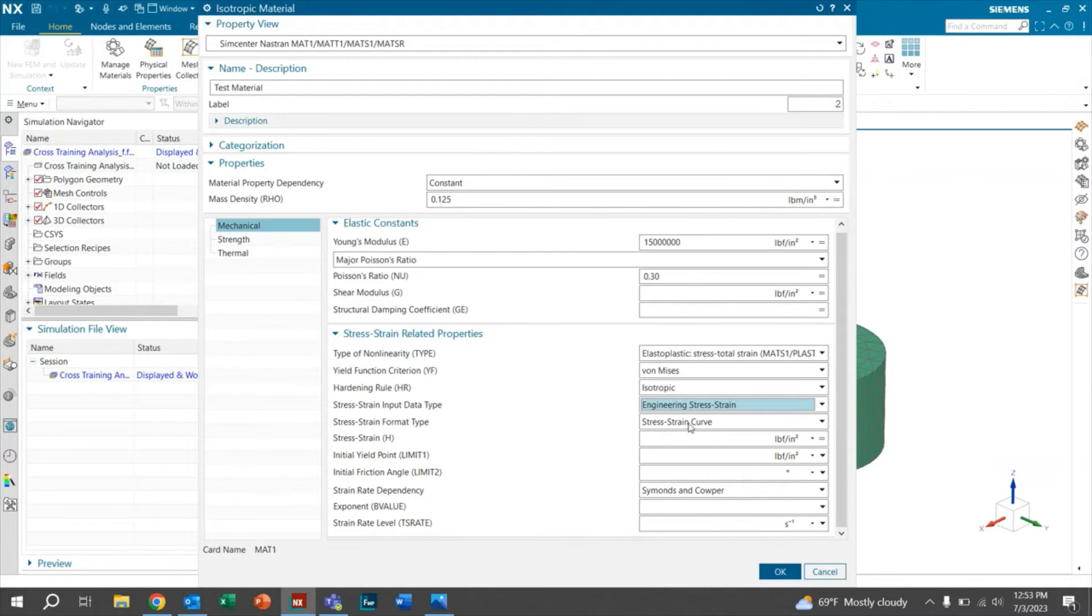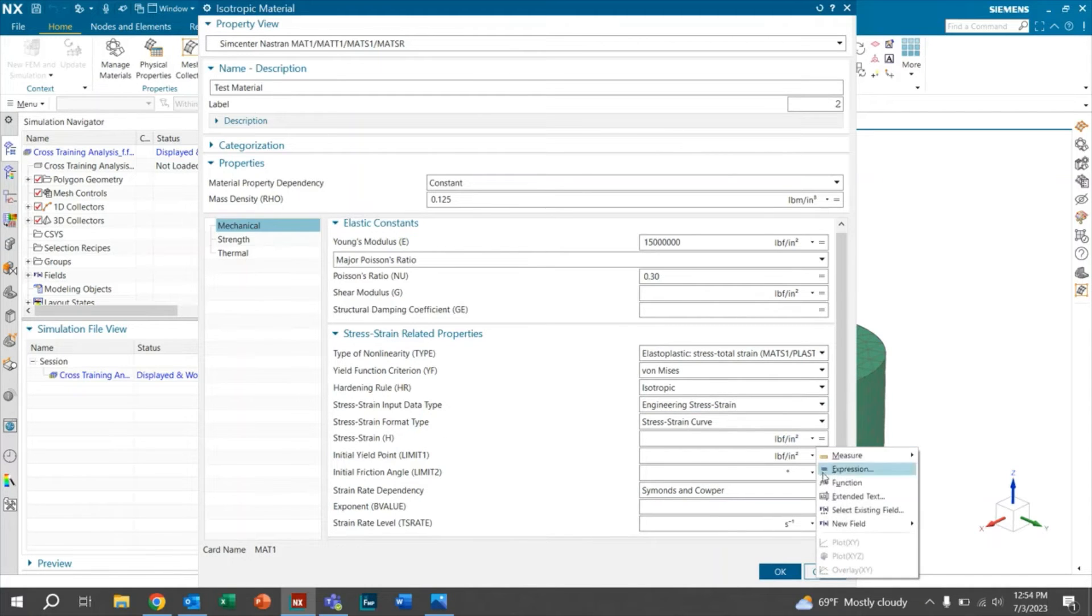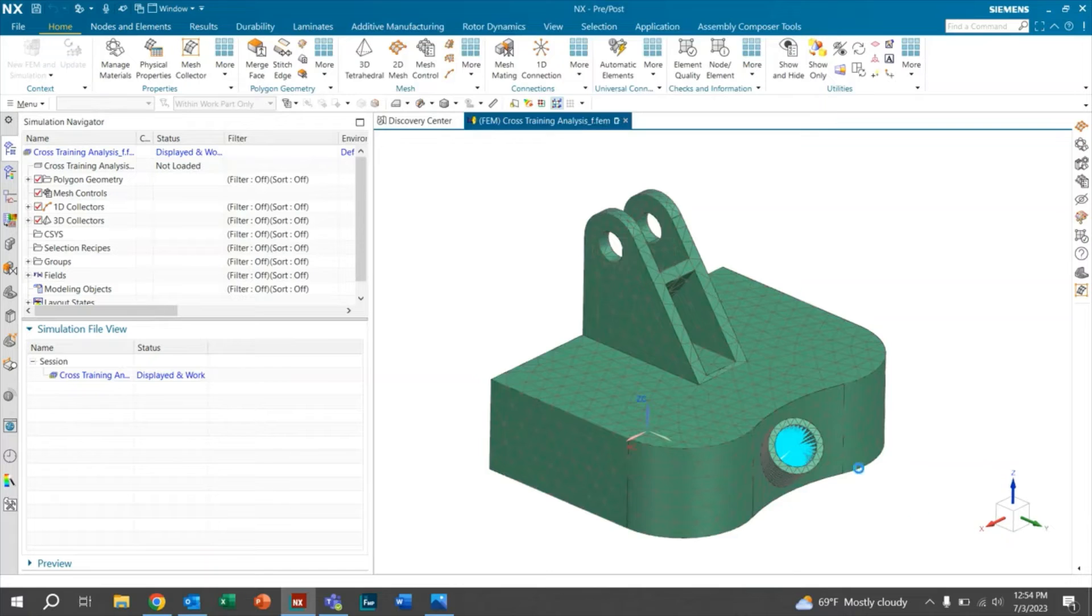We're going to have the stress strain curve option. So for the stress strain and where it says H, this is where we're going to want to input our data. We'll click on equal, new field, table.